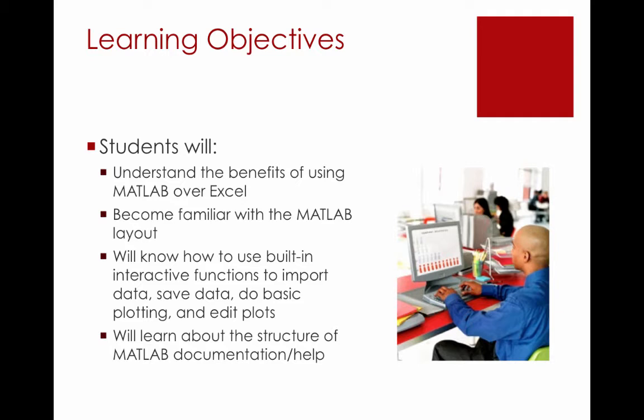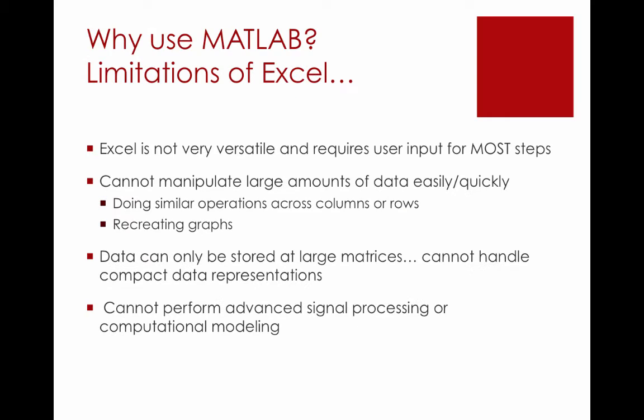Students will also learn about the structure of the MATLAB documentation and how to search for help. Before jumping into MATLAB, let's briefly revisit some of the advantages of using MATLAB over Excel. First of all, Excel is not very versatile and requires user input for most steps. Excel cannot manipulate large amounts of data quickly or easily. For example, doing similar operations across columns or rows of data matrices often takes much longer in Excel than it would be in MATLAB. Also, it's difficult to recreate graphs or different operations without going through the individual steps again. Excel can only handle data stored as large matrices. It cannot handle compact data representations. Lastly, Excel cannot perform advanced signal processing or computational models.